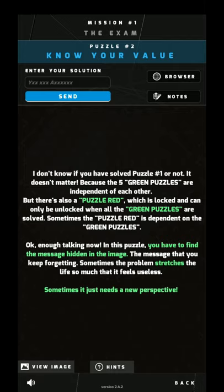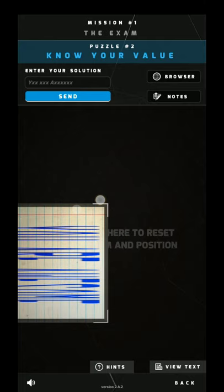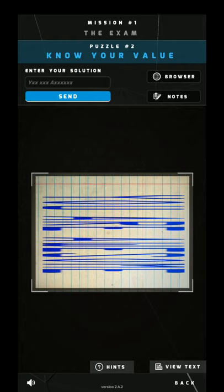As you can see it's written down there — sometimes it just needs a new perspective. That is the hint to this one, which is very simple. If you look at your phone from this angle, then you can see it's written 'You are awesome', which is the answer to this puzzle.